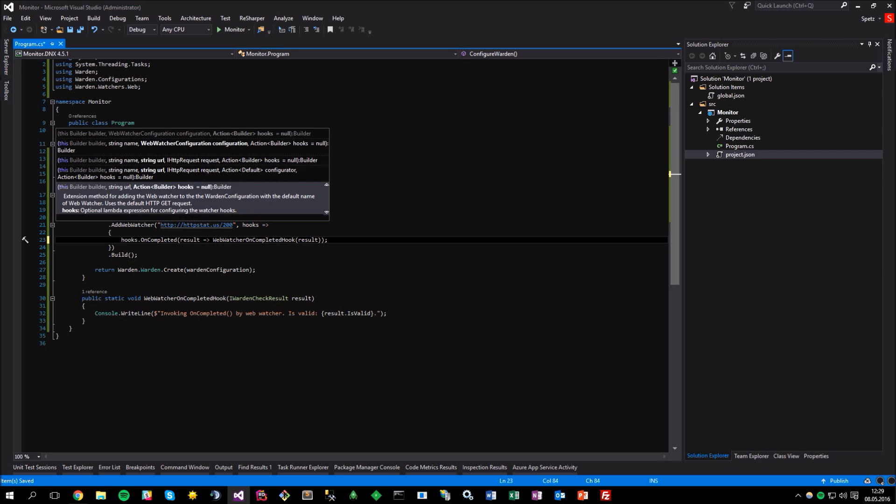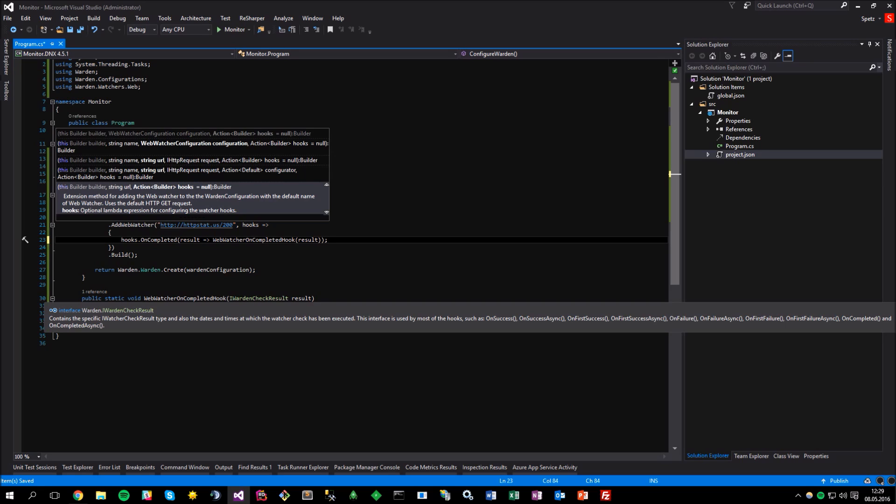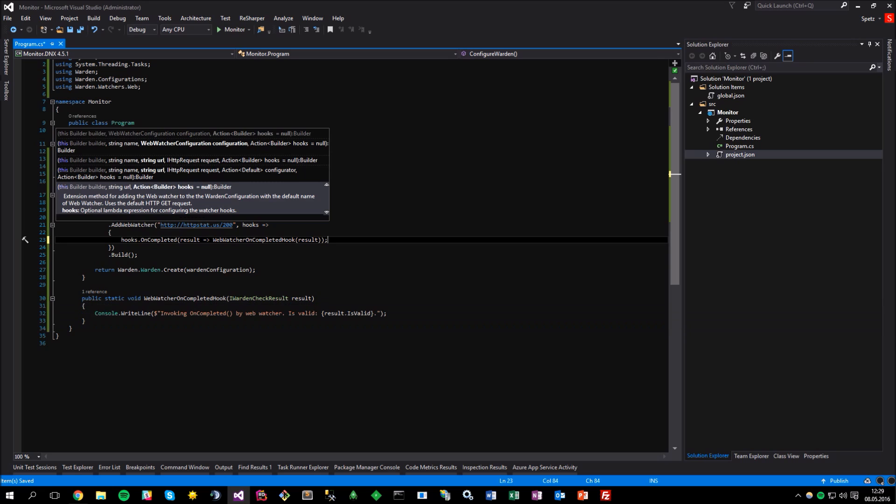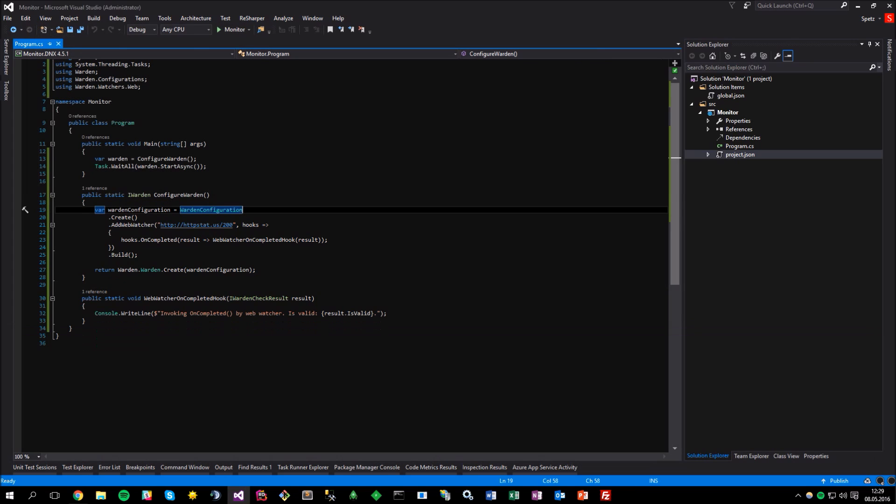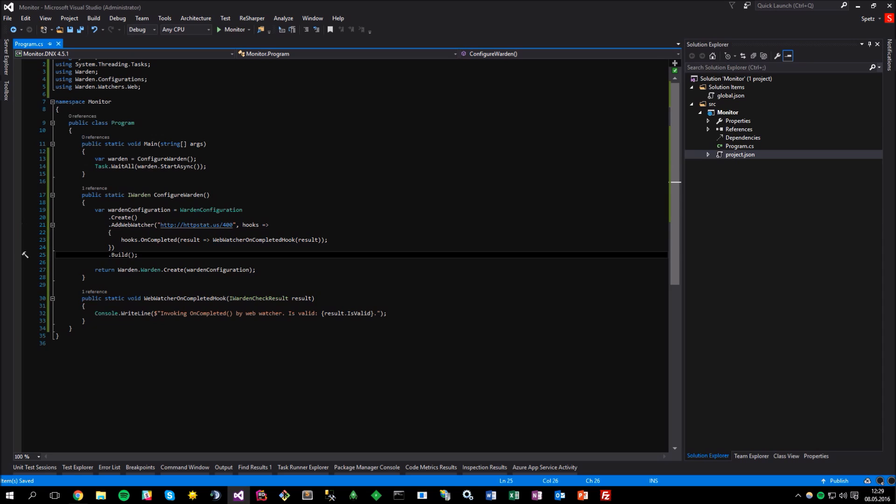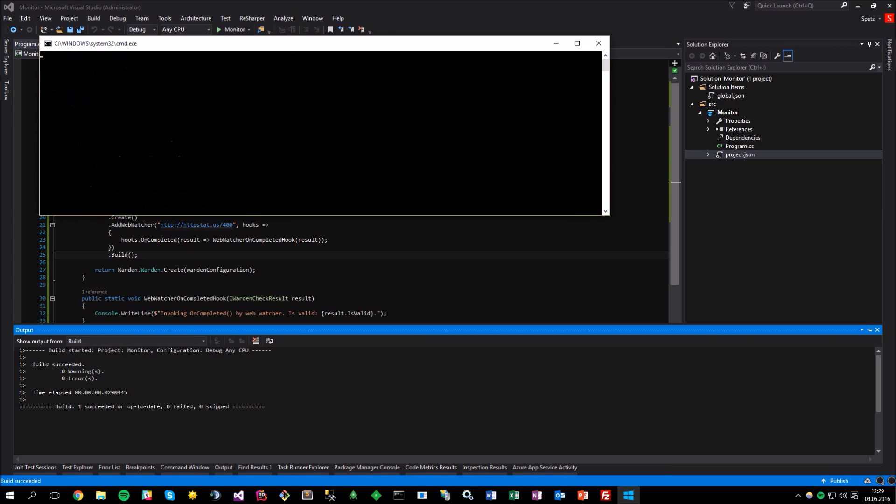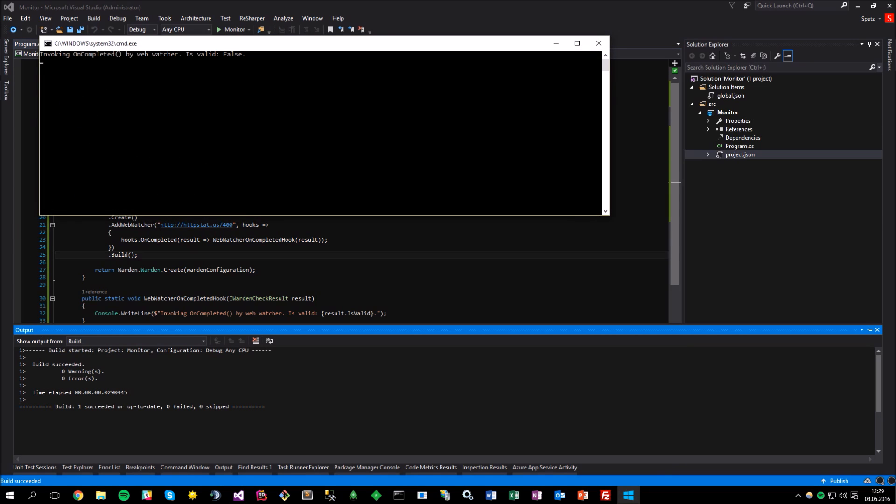this is where the things start to get more interesting. Now, we are getting actually some data that can be used for further processing. Let's do something quite simple with the result, such as logging the output to the console window. So, if we run the application now, voila, we are finally getting some useful information. In order to prove that the web watcher actually works, let me change the endpoint that is being monitored from 200 to 400 and run the application again. Now,